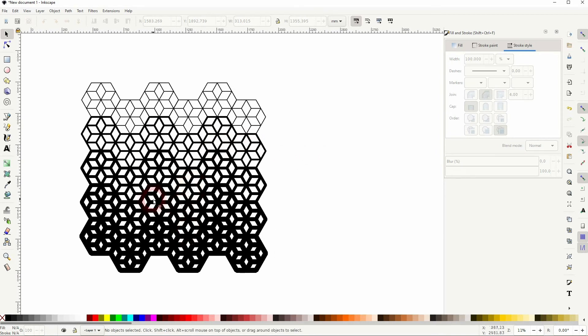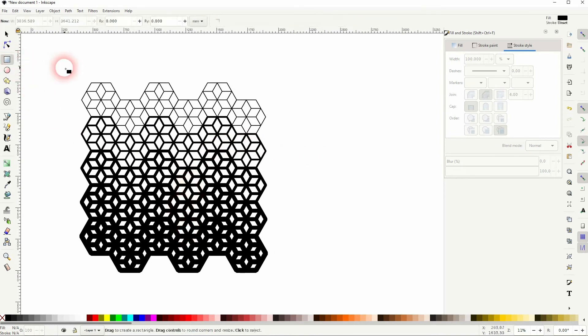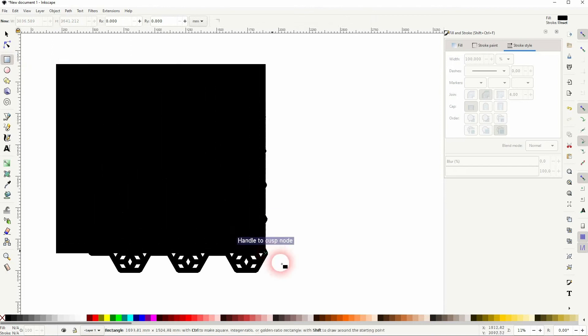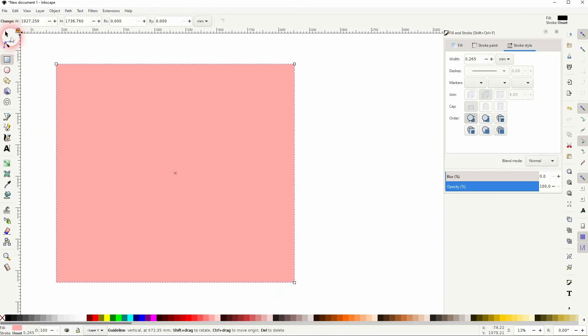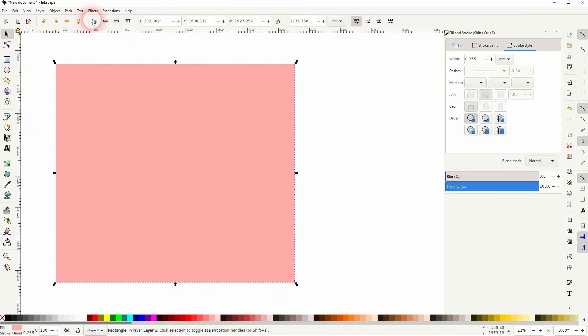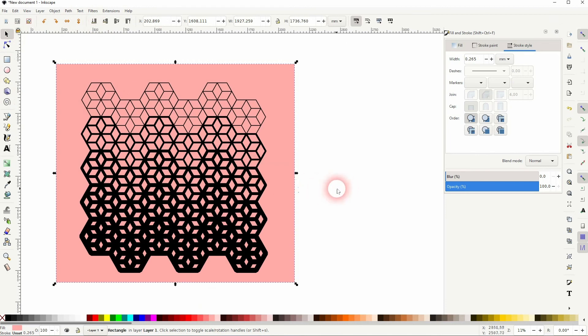Now we'll create a background, just a simple rectangle. We give it a different color, and I use the top function right here to put it to the bottom.